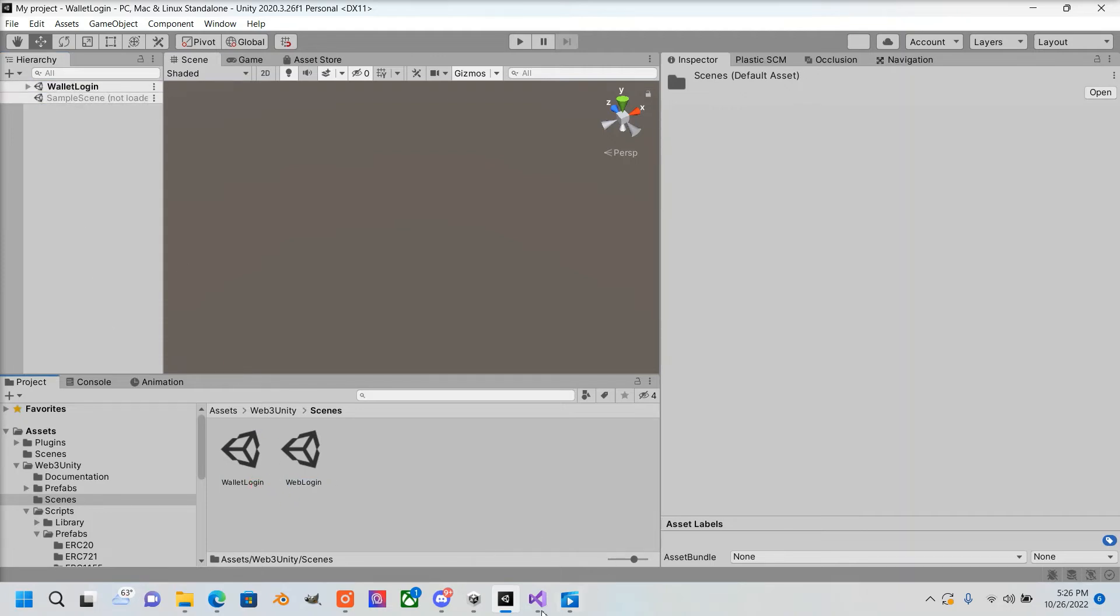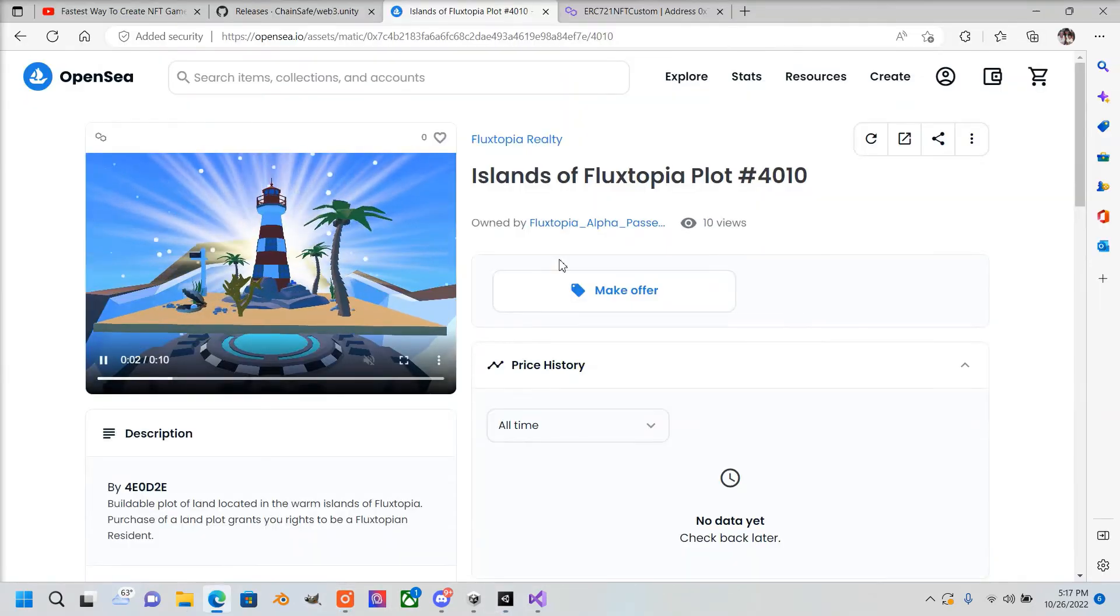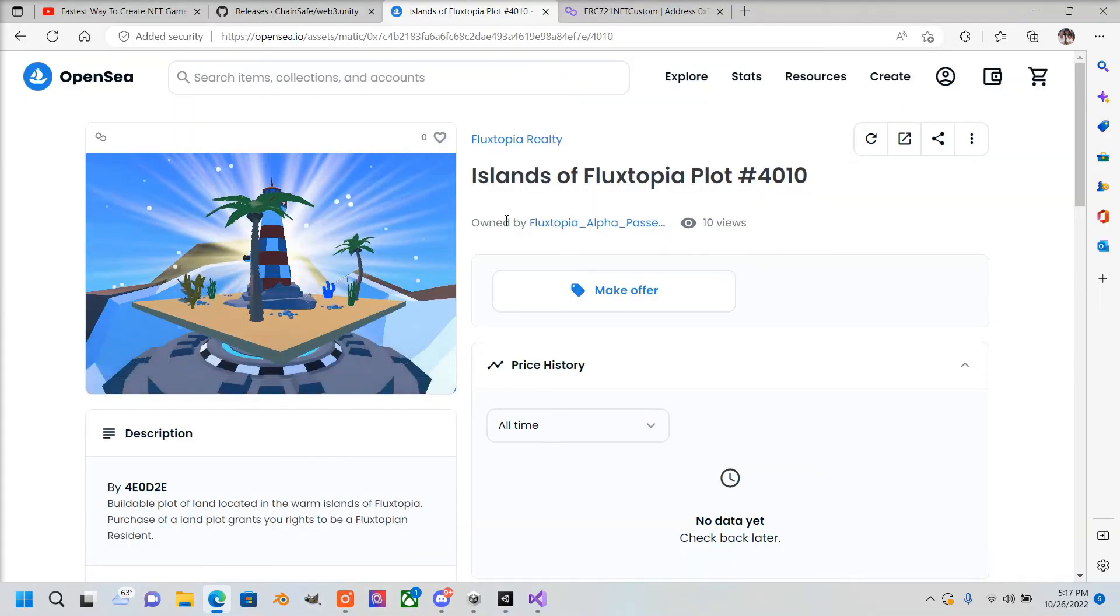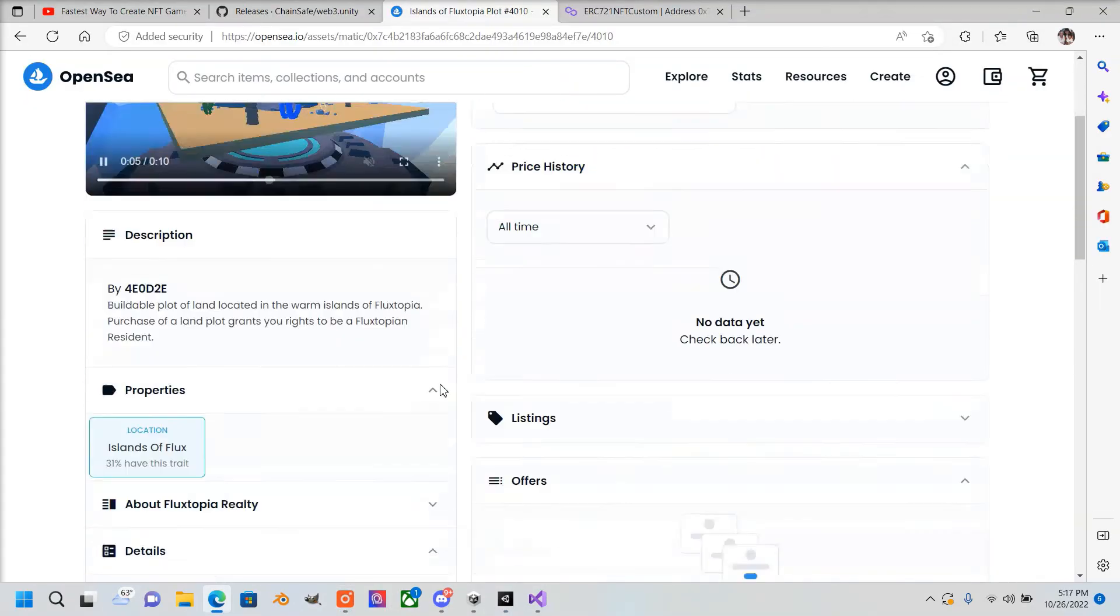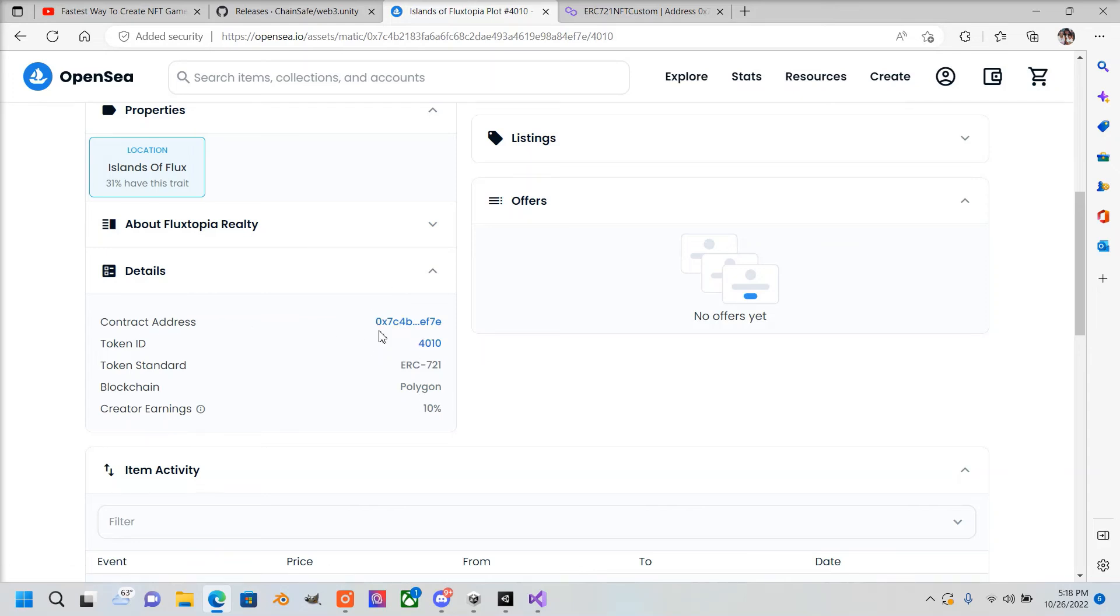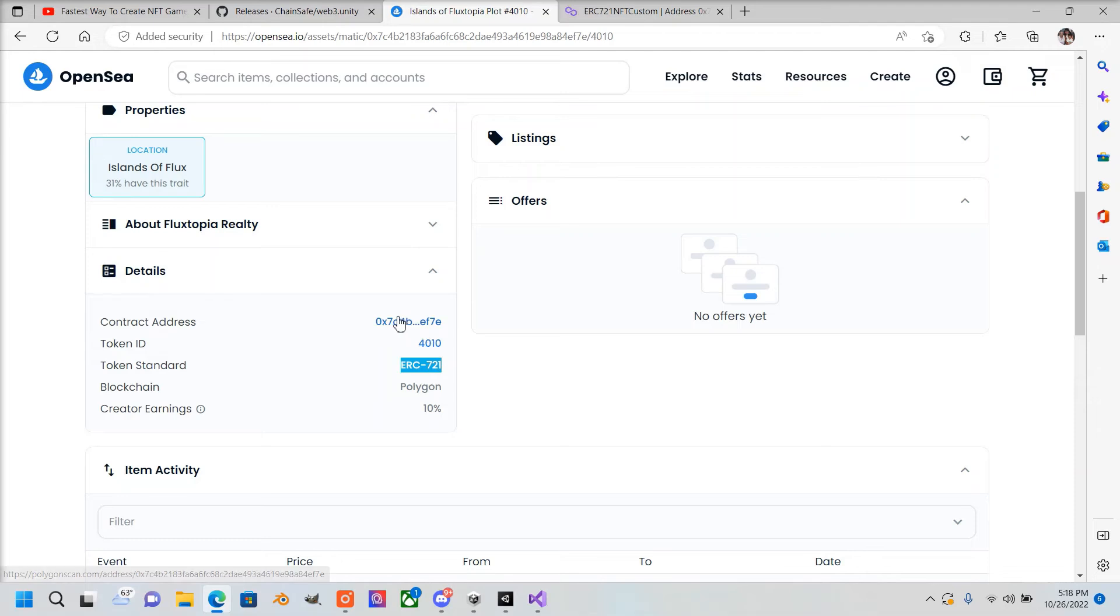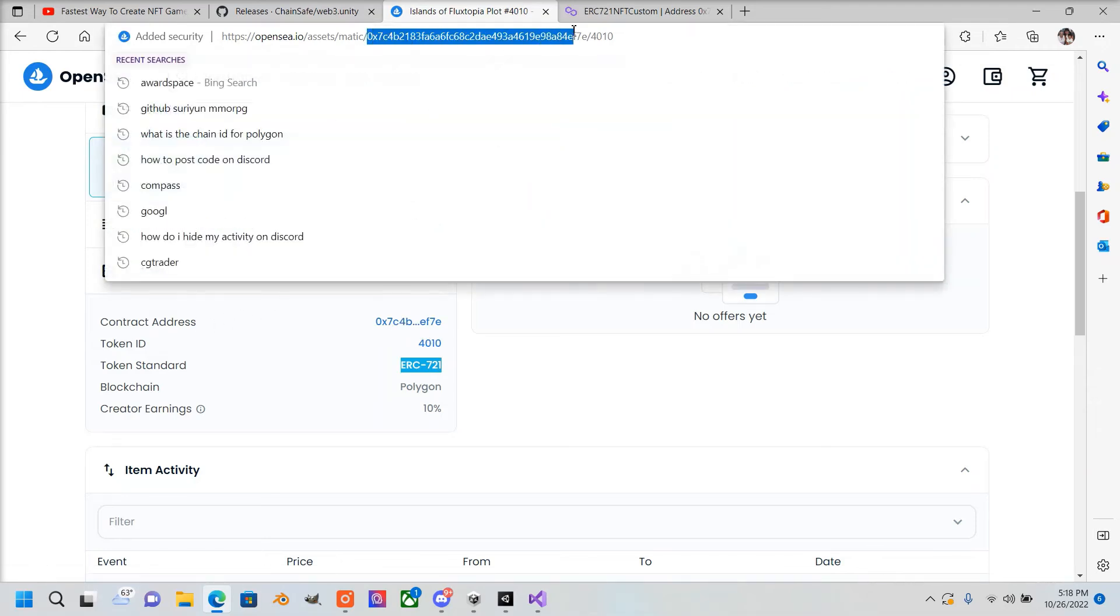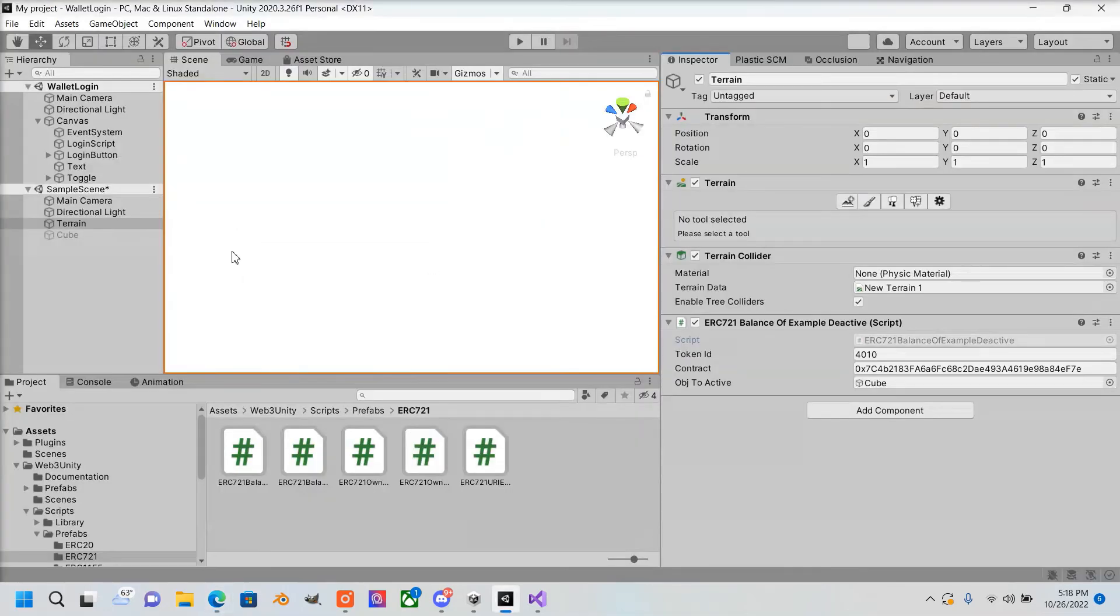Here's the NFT I own and want to display inside our game. We scroll down—you can see the details here. This is our contract address and our token ID, which we need, and it's an ERC-721. You could also find the contract address and token ID up here as well. Make sure you put those credentials in, which I already have.